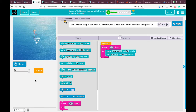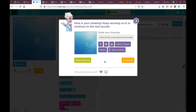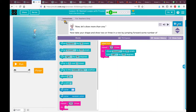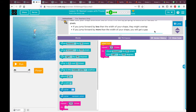Let's go to the next practice. Click 'finish,' then 'continue' to go to the next puzzle. Now the instructions say: 'Draw more than one shape. Take your shape and draw two or three in a row by jumping forward some number of pixels. If you jump forward by less than the width of your shape they might overlap; if you jump forward by more, you will get a gap.'